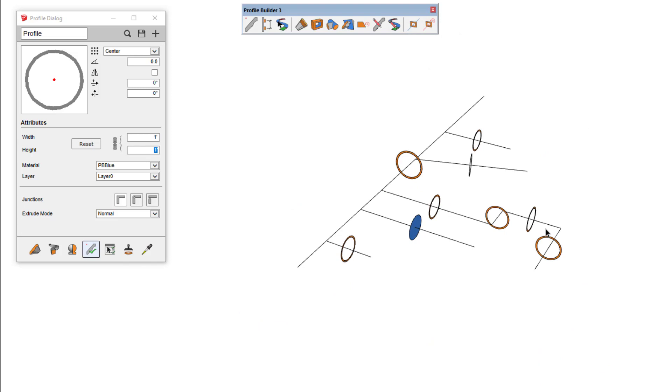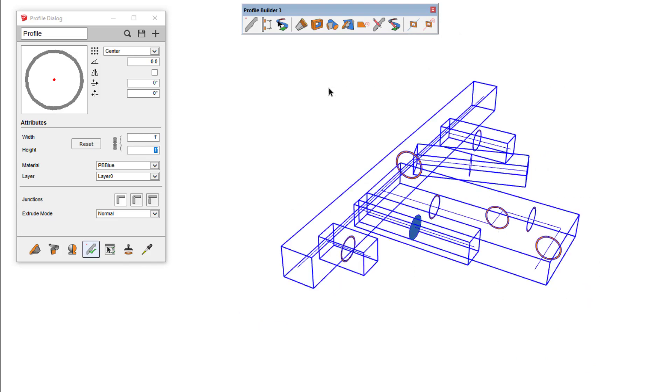When you're done working with Path Mode, just select the objects that you want to revert, and then click the Revert Path Mode button in the toolbar.